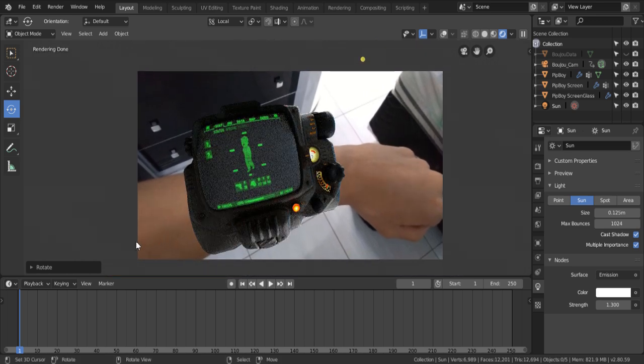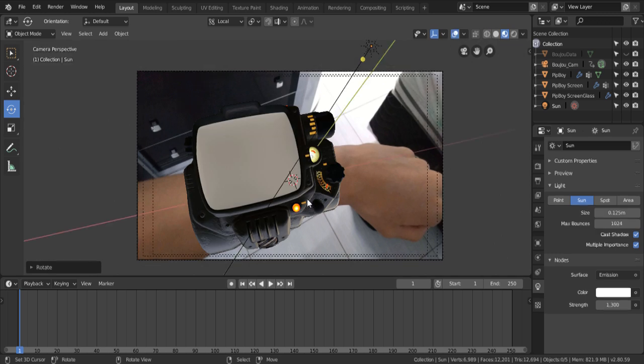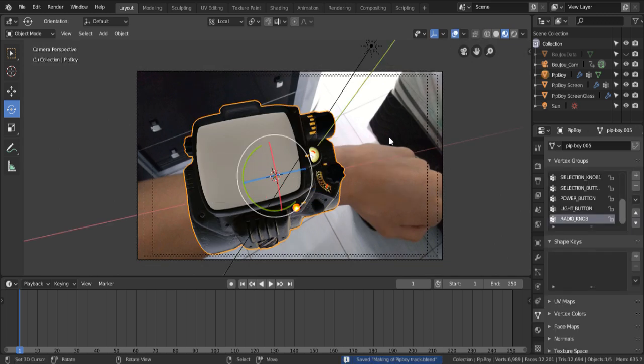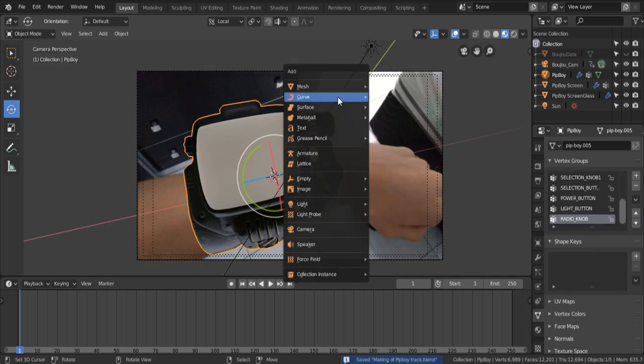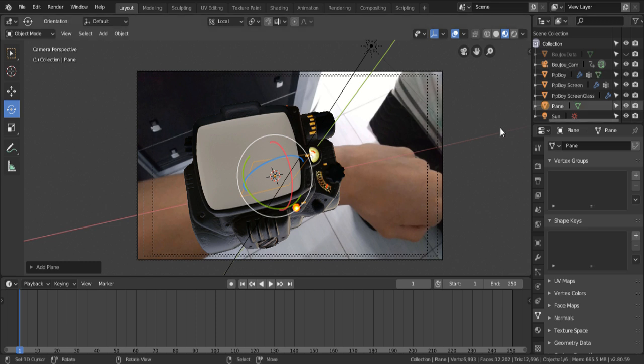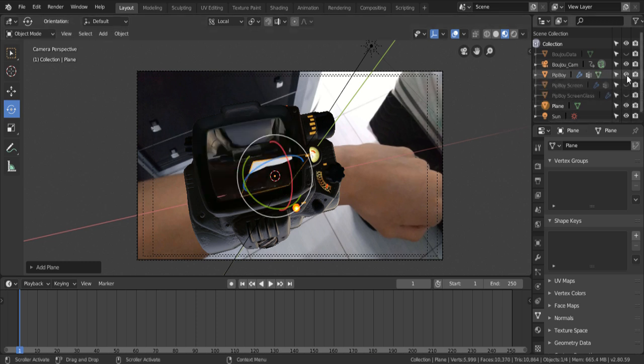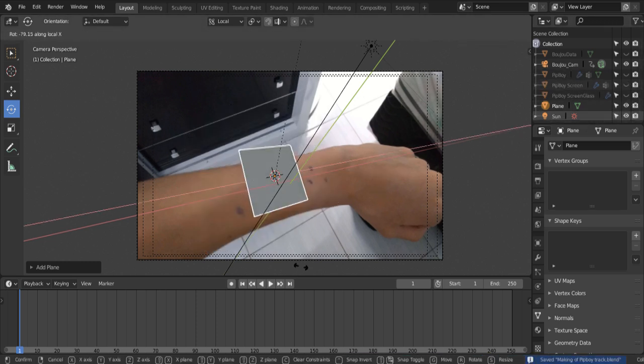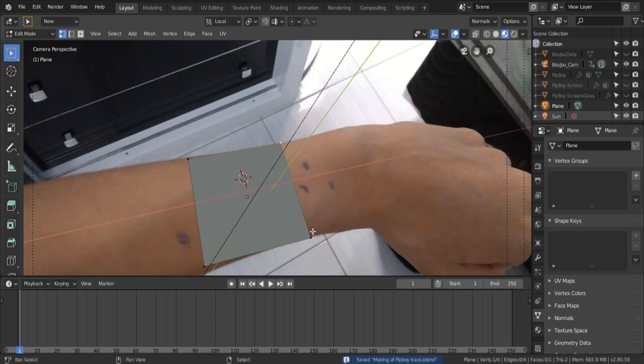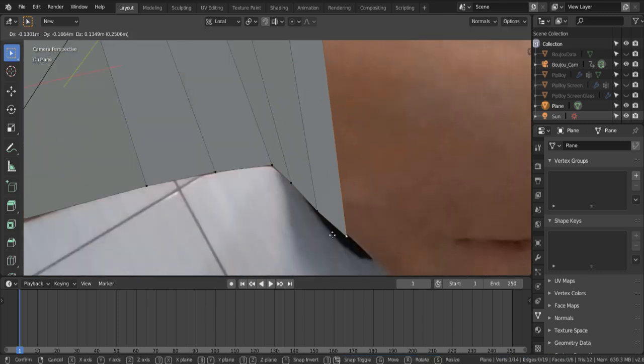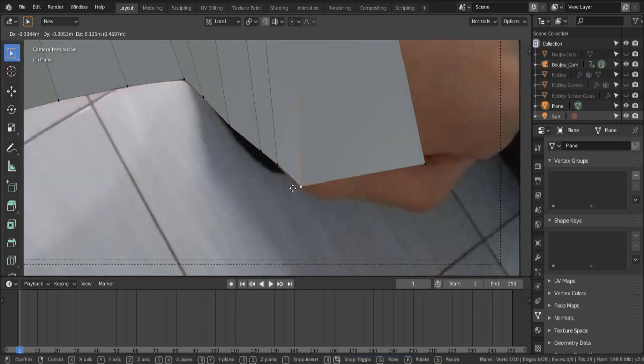So, I'm just gonna bring the 3D cursor back here, and we're gonna add a plane. And we're gonna hide the Pip-Boy here. And now, pretty much, it's just a game of extruding and extruding. Matching it to the arm, until you get something good enough.